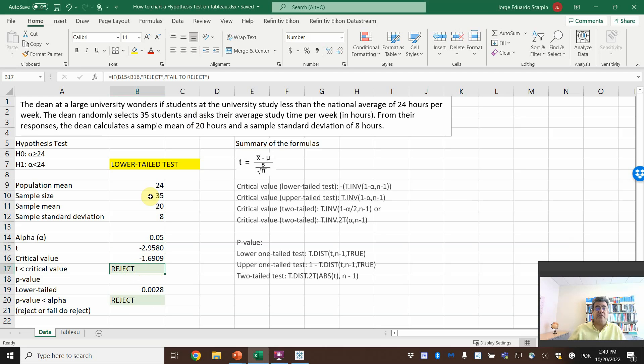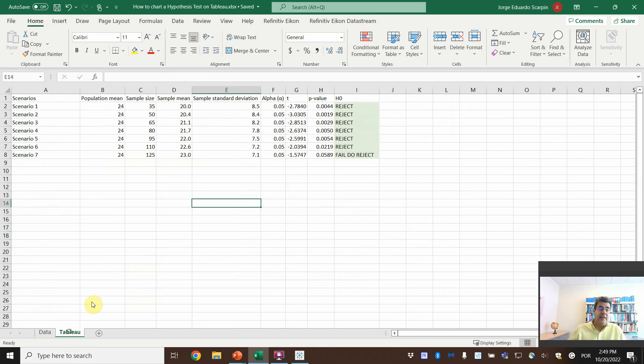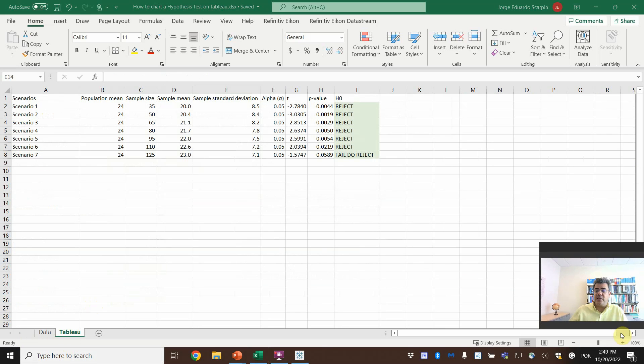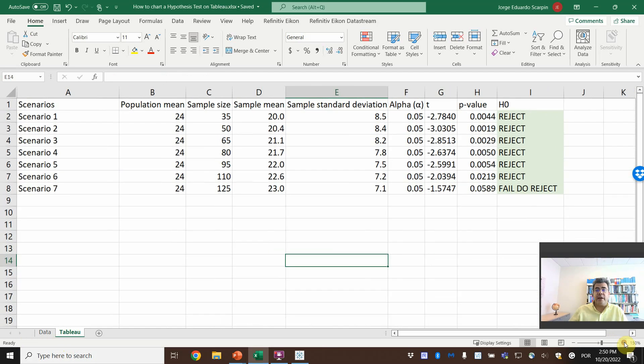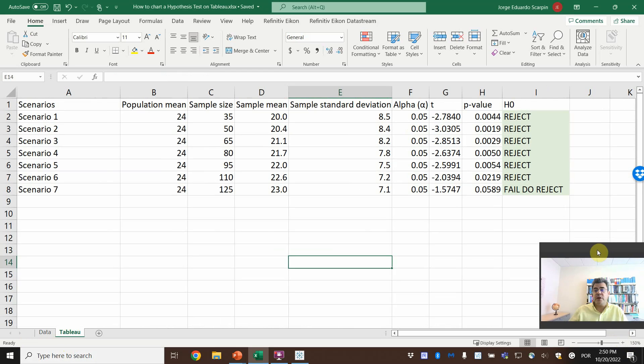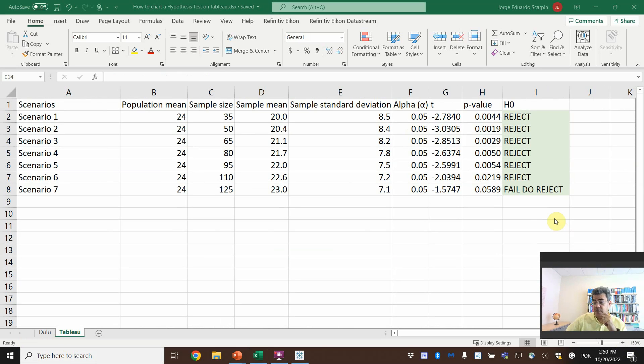So based on this first scenario, we reject the null hypothesis that they study equal or more than 24. So, yes, they study less than the national average. And then here on Tableau, we have six additional scenarios,